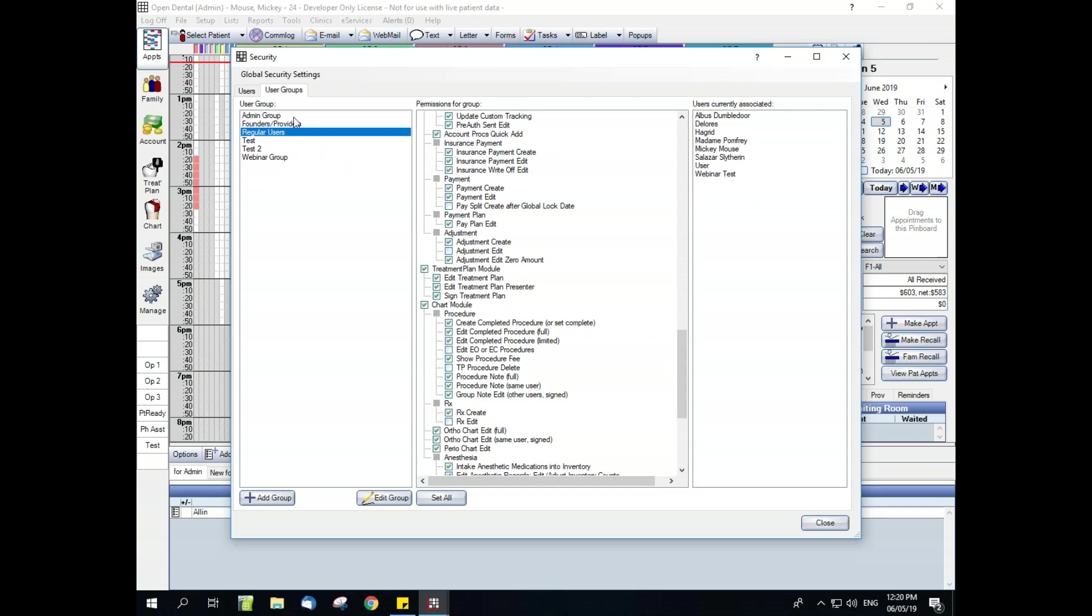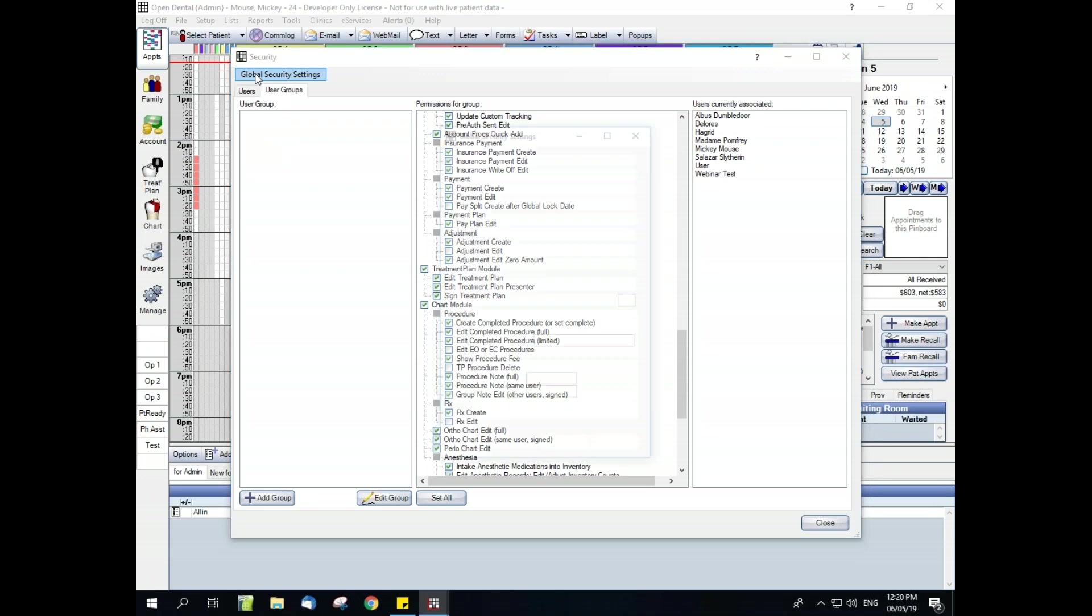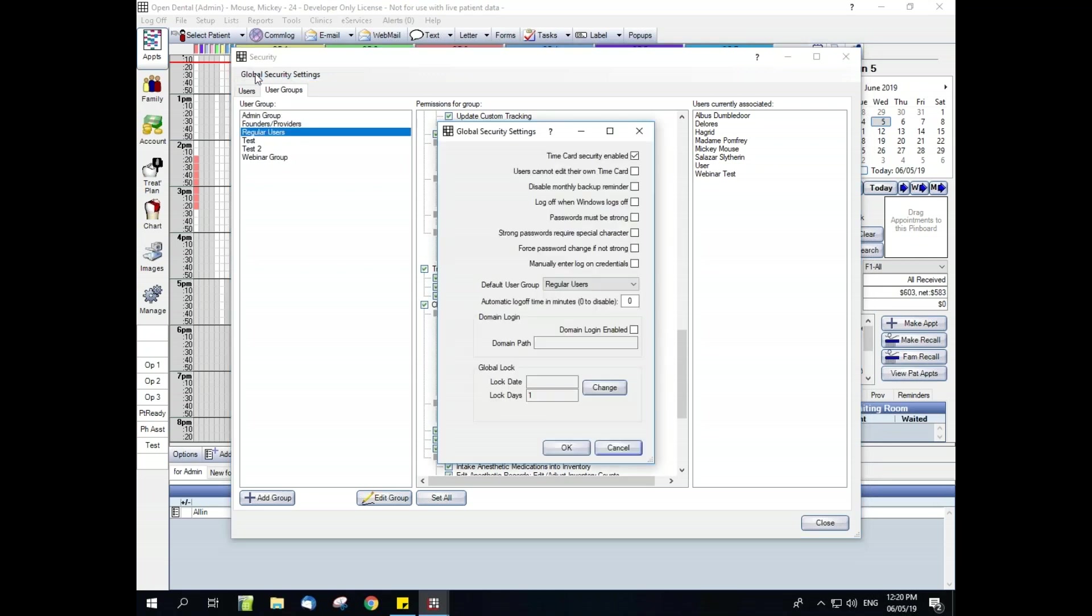The last area of the security setup window that we need to cover is the global security settings window, which can be accessed by clicking in the top left hand corner right here. We're going to quickly talk through each of these check boxes and what they affect, but they are all discussed much more in depth on the web manual. First, we have time card security enabled. When this is checked, it enables the next box. It also limits users without the edit all time cards permission from viewing other employees time cards.